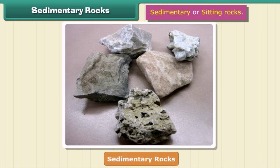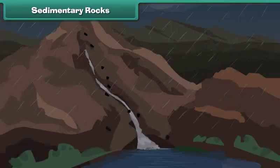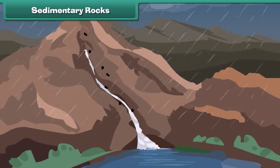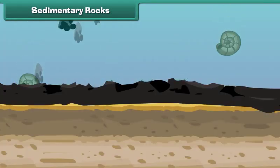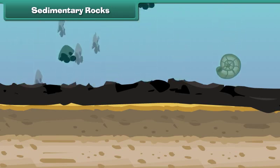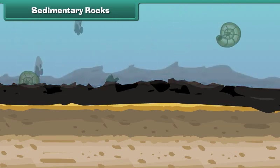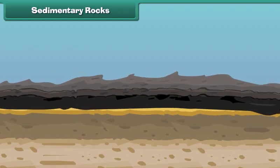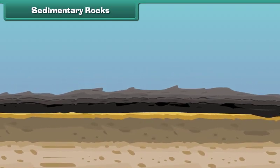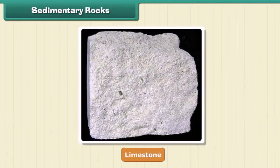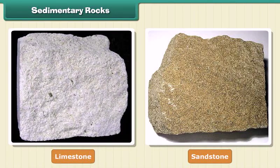The second type of rock is sedimentary rock. These are also called sitting rocks. Rocks roll down, crack, and hit each other, then they are broken down into small particles called sediments. The sediments are transported and deposited by wind, water, etc. These loose sediments are compressed and hardened to form layers of rocks — these are called sedimentary rocks. Limestone and sandstone are examples of sedimentary rock.